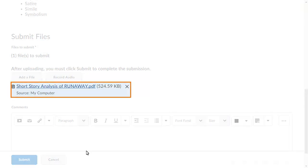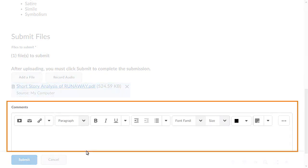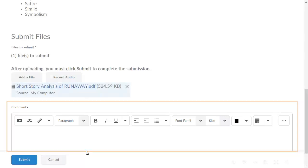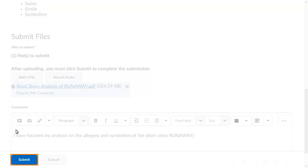A summary of the file you are uploading appears. Next, enter any comments you want to submit with the file. When you are ready, click Submit.